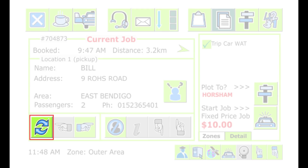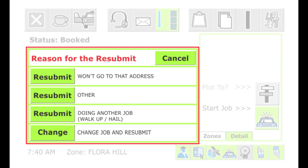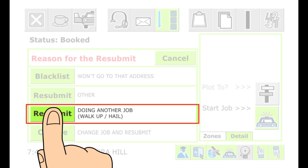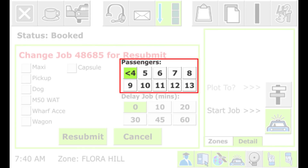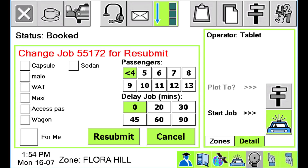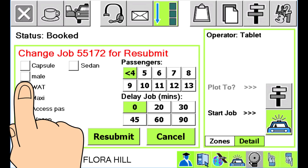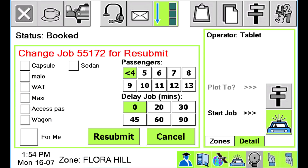The Resubmit button is used when you can't do a job you have accepted. When you press it, you are given a list of reasons. If you are doing another job, choose the Doing Another Job, Walk Up / Hail option. If you don't have the right type of vehicle, choose the Change Job and Resubmit option and you will have the opportunity to change some job details. If there are too many people for your vehicle, set the correct number. If the job attributes haven't been set correctly, make the required changes — for example, if a wheelchair vehicle is required, put a tick next to WAT (Wheelchair Accessible Taxi). Touching an empty box gives a tick (must have), a tick gives a cross (must not have), and a cross gives a blank (attribute doesn't apply).